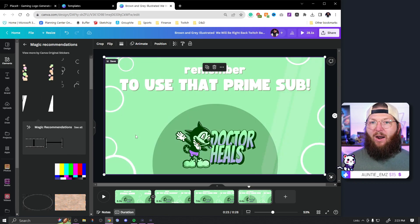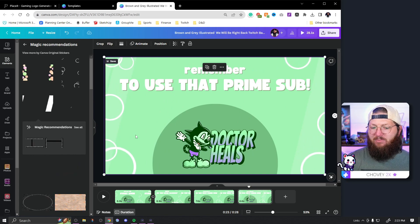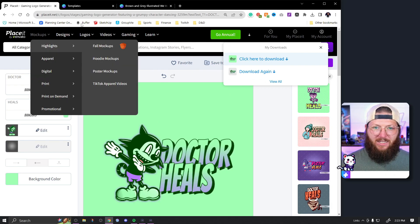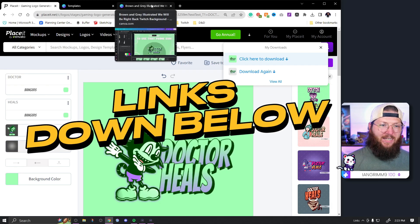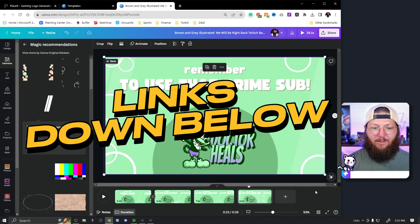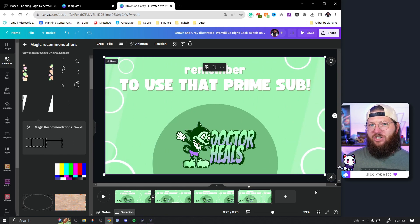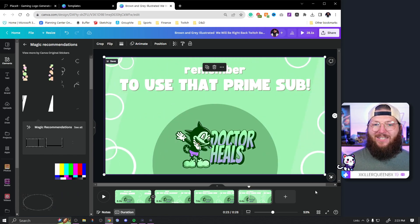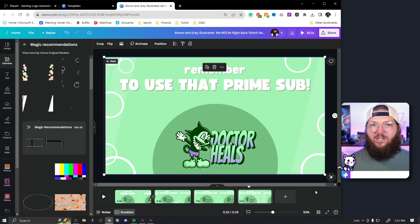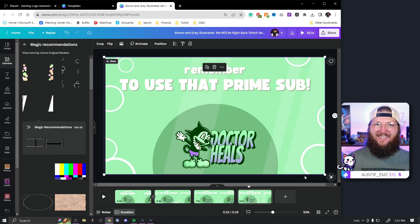There are tons of ways to add animation and movement to make your starting soon or be-right-back screen look great — and you can use these same animation techniques in your overlays too. There are plenty of options in Placeit as well. I'll have links to Placeit and a 45-day free trial of Canva down below. Whatever you guys make, join my Discord and post in the 'share your art' category — I always love to see what you make. Follow me on Twitch — I stream three nights a week. I appreciate you, I'll see you in the next one.